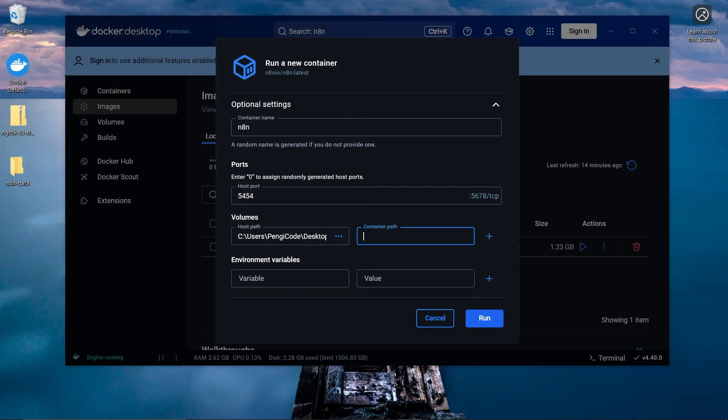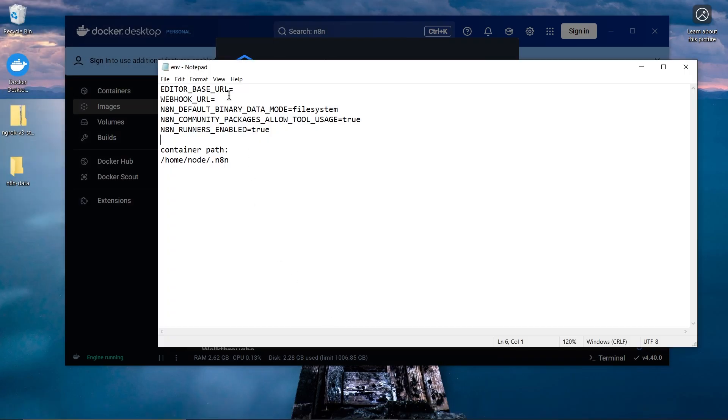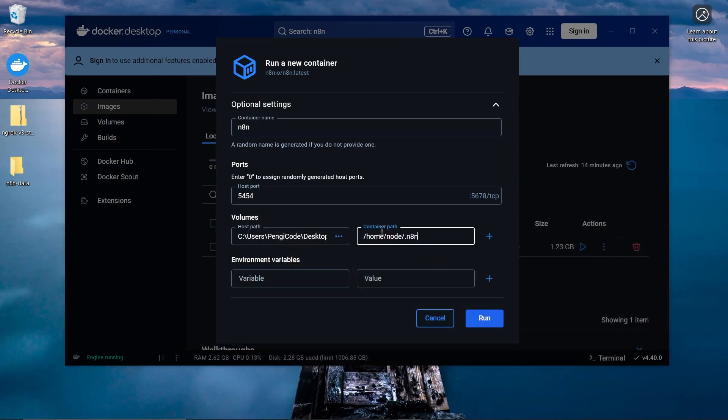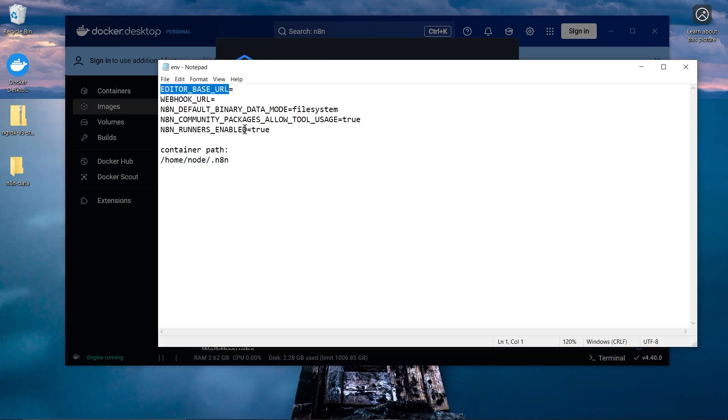For the Container Path, use the exact path I'll leave in the description to make sure everything works smoothly. Next, the Environment Variables, I'll copy and paste them as well.